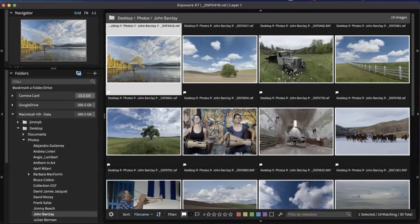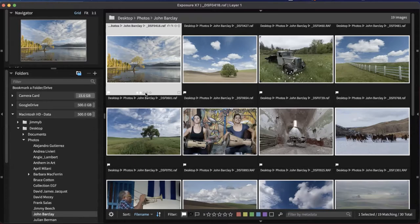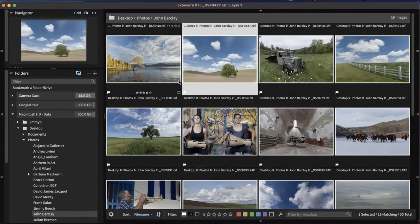We also have star ratings and color blocks down at the bottom. Star ratings can be applied from the UI in the center, or you can use the number keys — one through five on the keyboard. The same rules that applied to pick and reject flags apply here: hold down Shift so you don't have to go to the arrow button to cycle to the next image in the sequence.